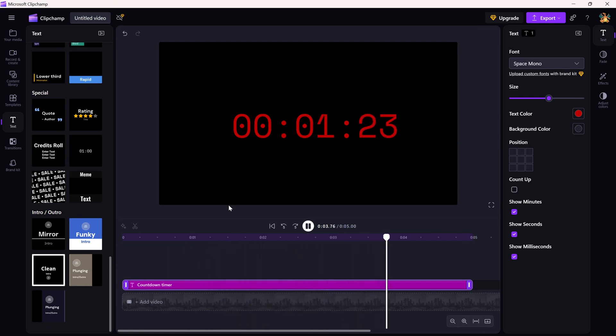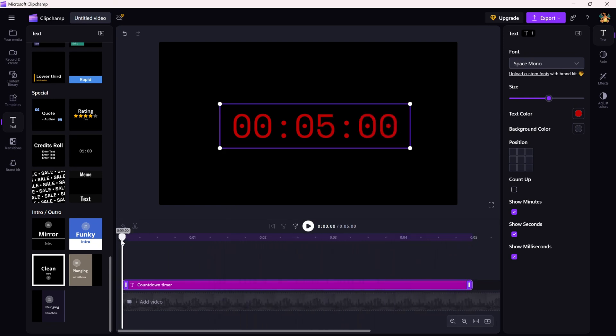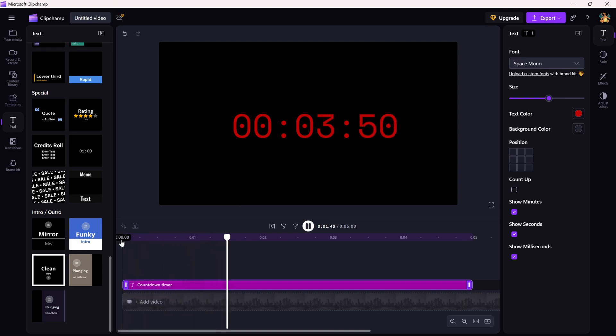You've added a digital countdown timer to your video. And now you can use it for anything from event countdowns to timed challenges.